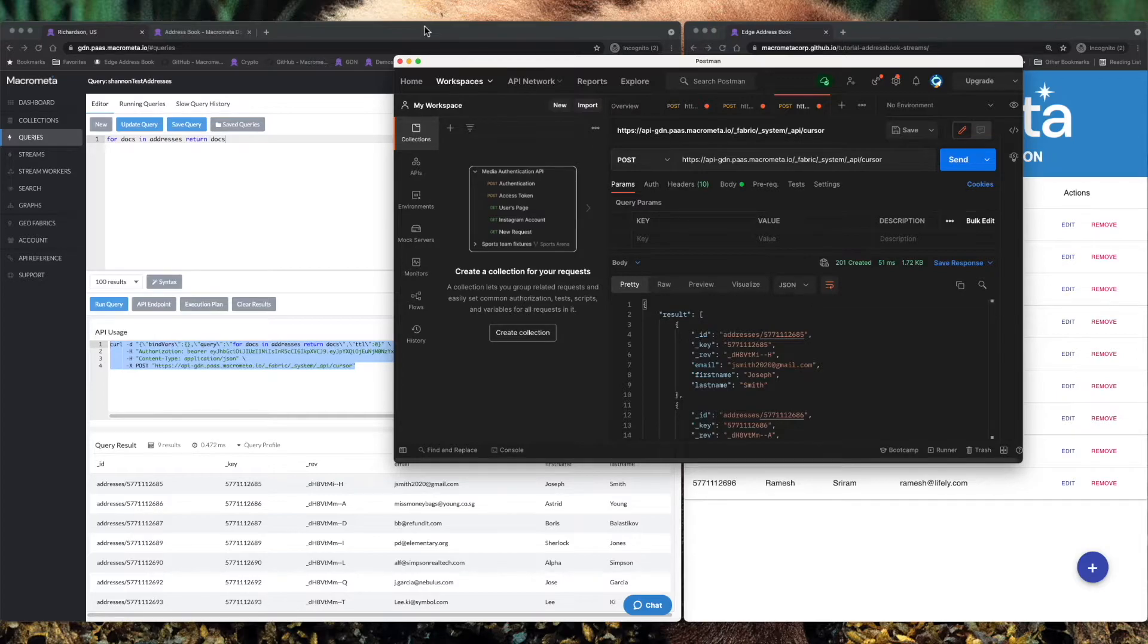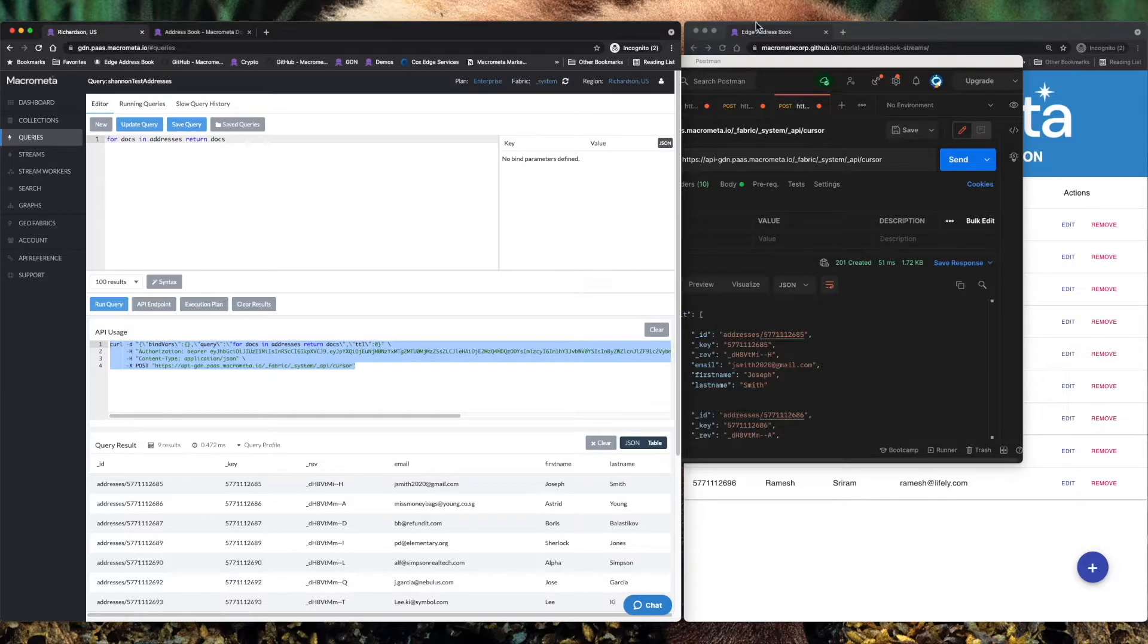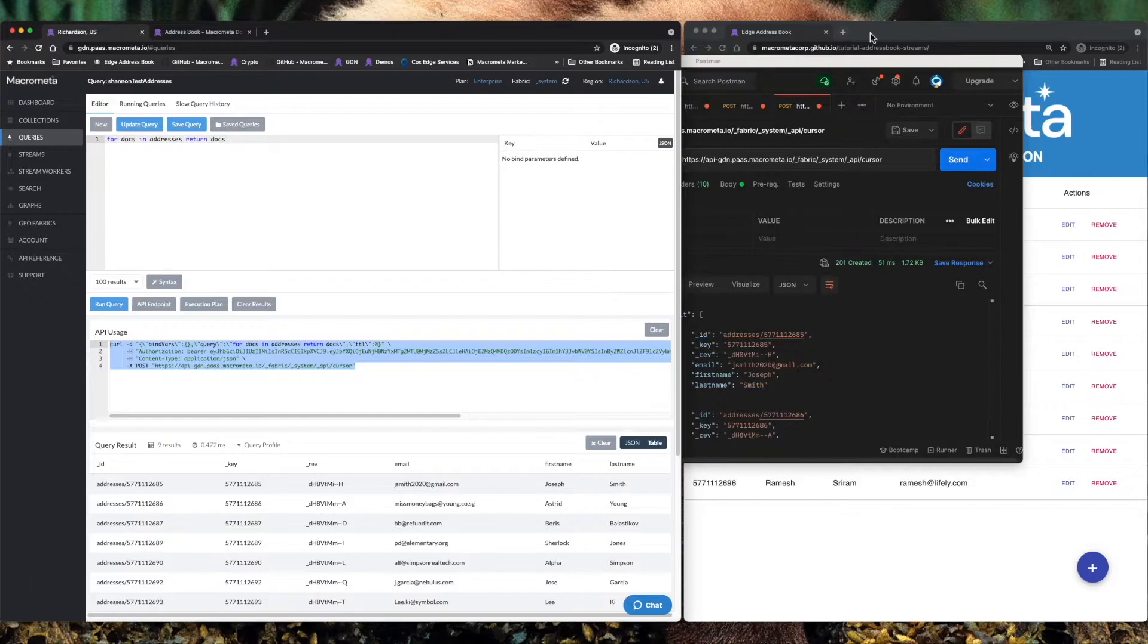Again, super powerful capability by immediately making queries that you've built available as APIs.